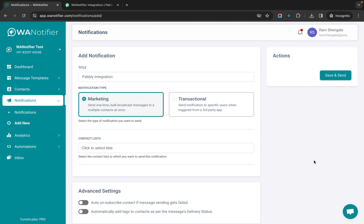Hi, in this video we are going to see how you can integrate WA Notifier with Pably and trigger WhatsApp notifications from Pably through WA Notifier.